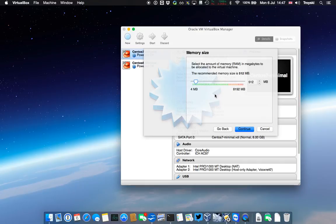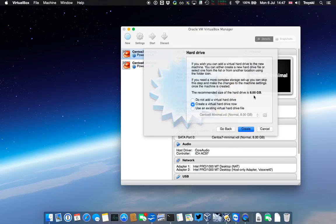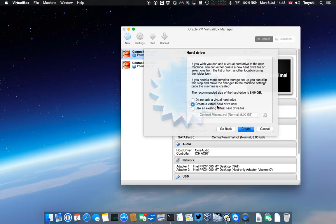Any clones we make from this we can increase as is necessary. Now we're going to create a virtual hard drive for this guest. I'm happy with 8 gig. We don't need any more than that, and we'll create this virtual hard drive now.